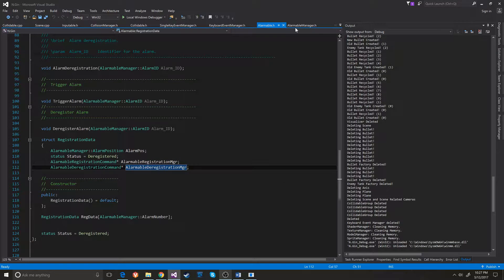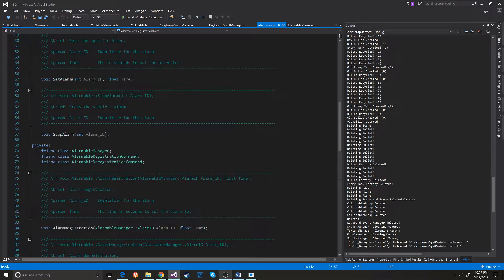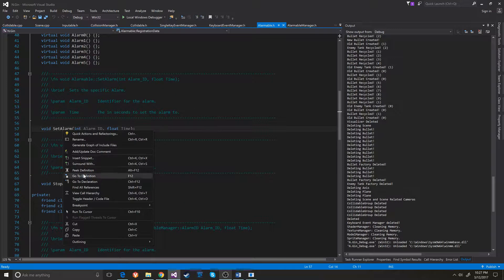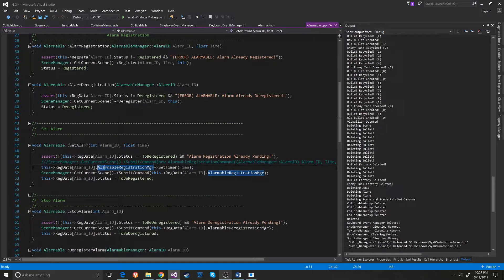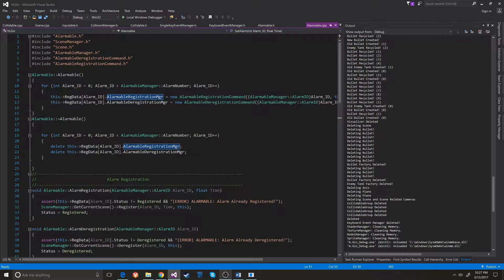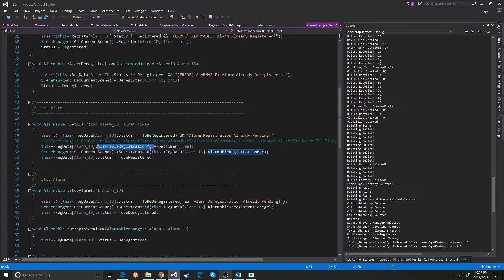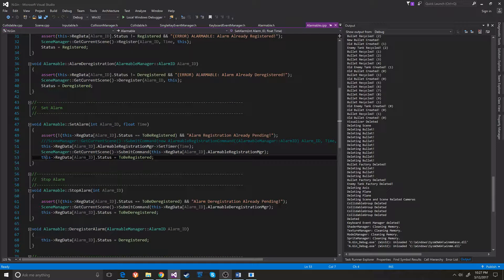When it sets the alarm, it checks to see if the alarmable is already registered, and then it sets the timer. This just means it passes the time into the actual command pattern, which is created when the alarmable is created and deleted when the alarmable is deleted. And it submits the command to the command broker, then sets this to be registered.